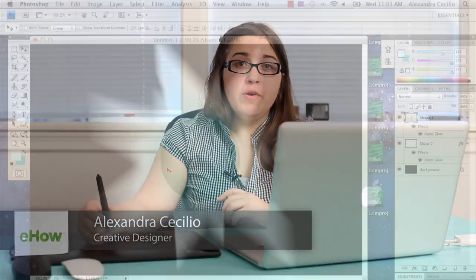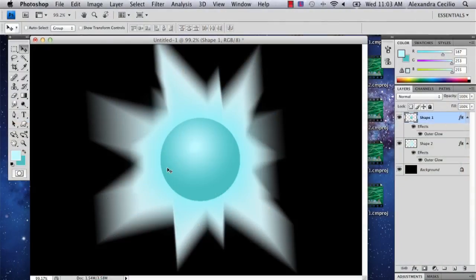Hi, my name is Alex Cecilio. I'm a graphic artist, and I'm going to show you how to draw energy blasts in Photoshop.